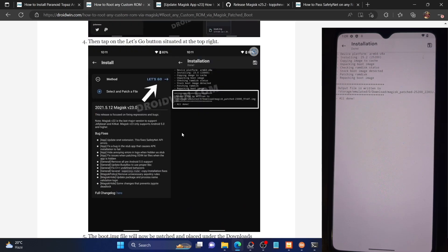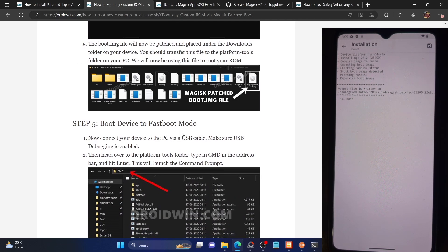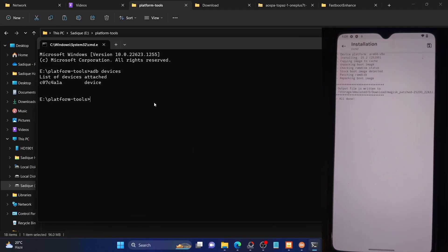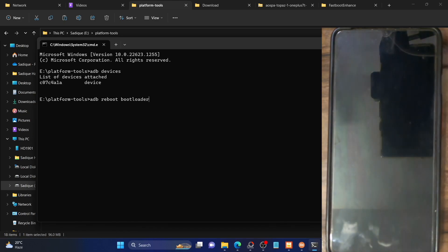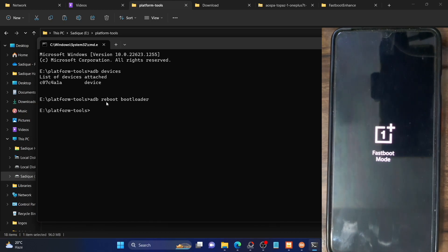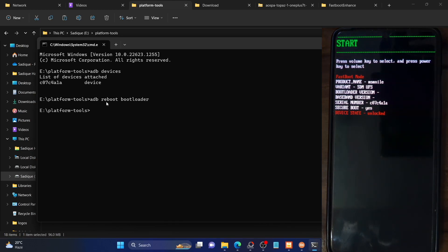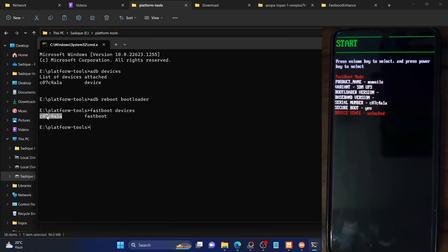Now that we have the patched file, we need to boot our phone to fastboot mode. Open a CMD window inside the platform-tools folder, type 'adb reboot bootloader', and hit Enter. Your phone will boot to fastboot mode in a few seconds. You can also use the hardware key combination, but this is the universal command. Now verify the fastboot connection: type 'fastboot devices' and hit Enter — it should show a serial ID.